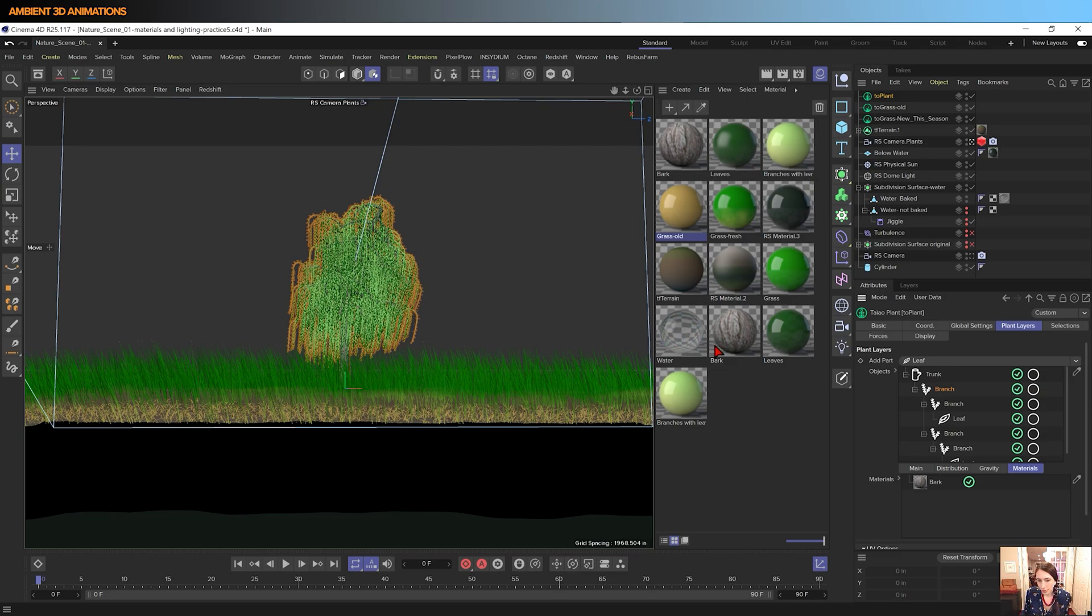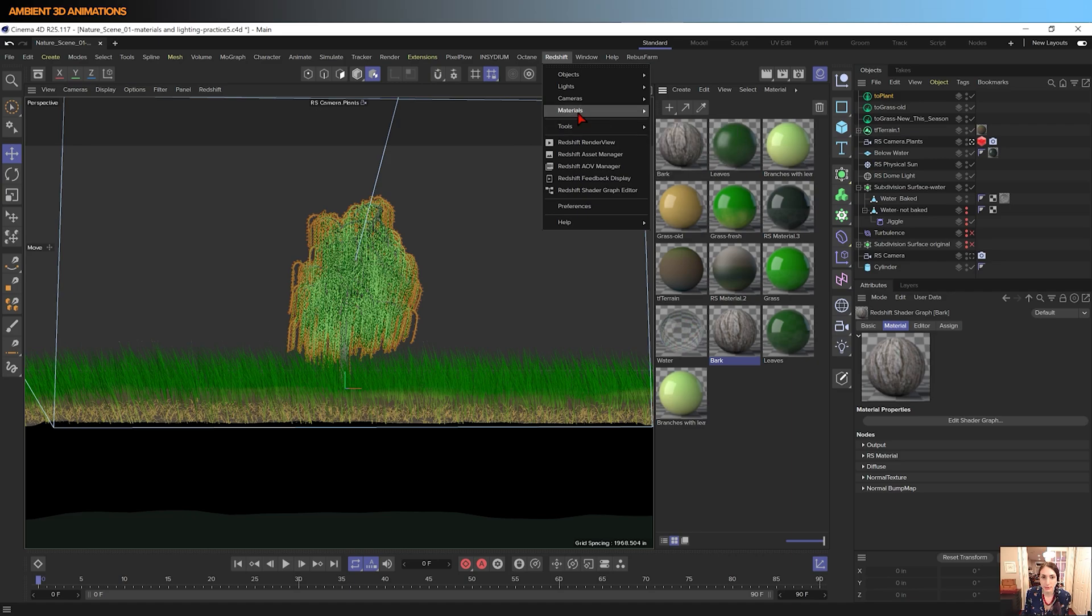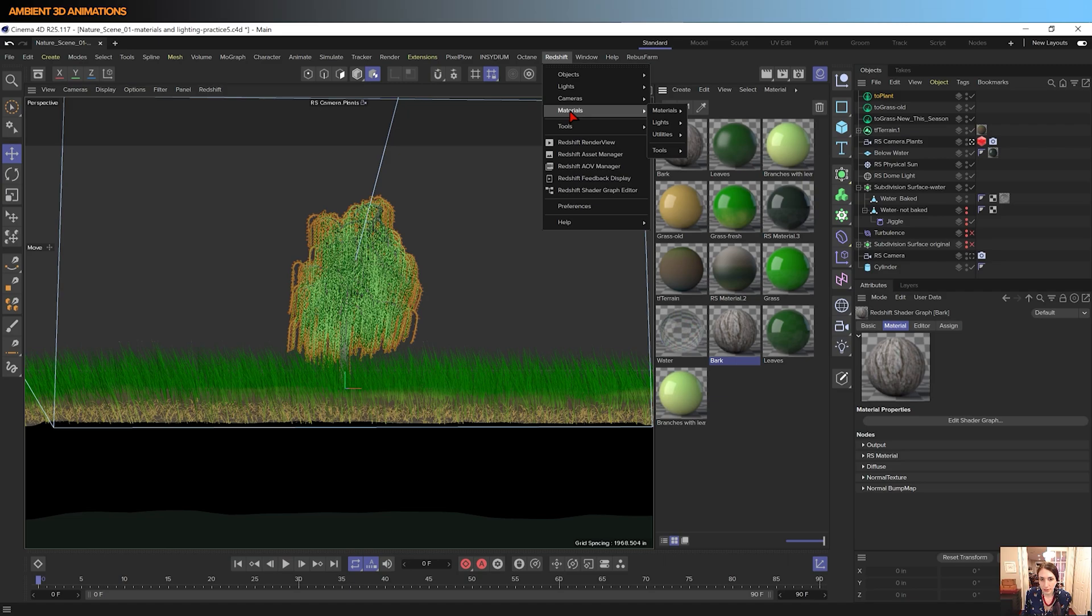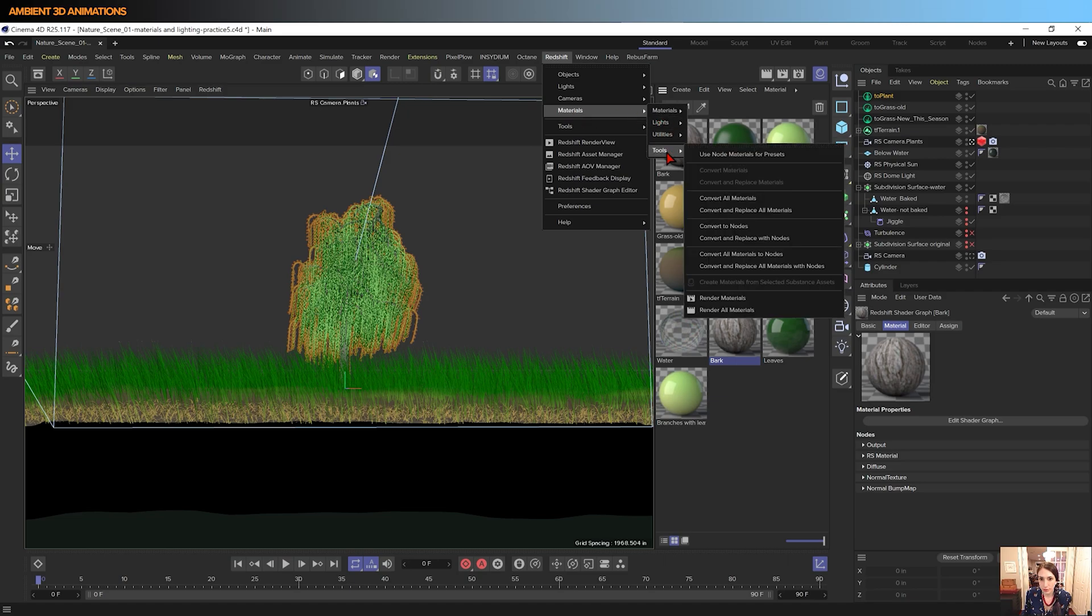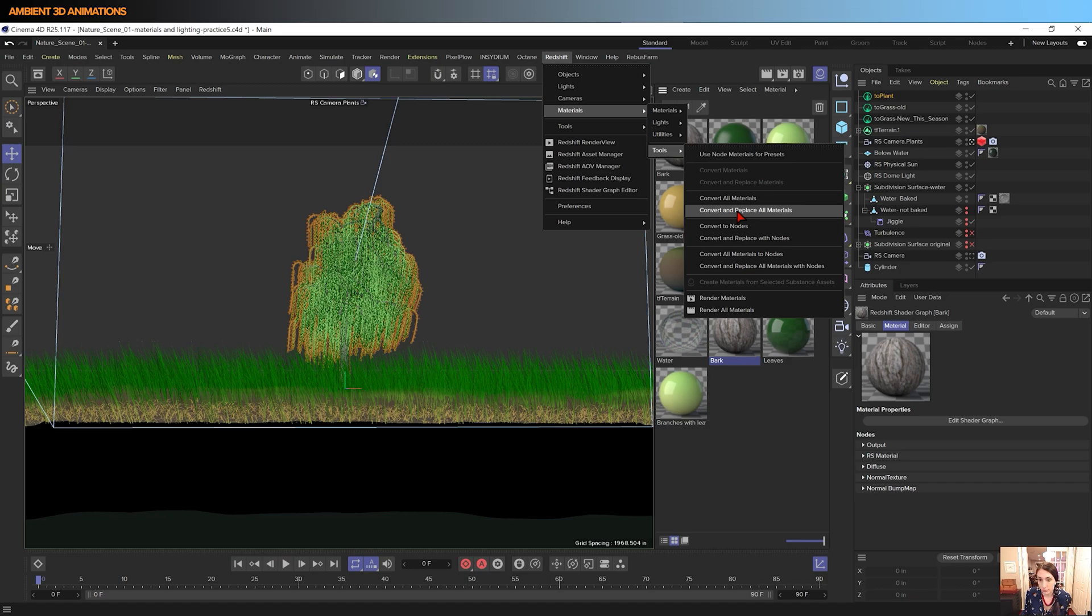I borrowed a bark texture from Insydium. It came with a bark texture. I just converted it to Redshift. So if you're wondering how to convert materials to Redshift, you can do this under Tools, Materials Tools, Convert All Materials, or Convert and Replace Materials. If you just select convert all materials, you'll keep your old textures as well as getting a new Redshift version. If you select convert and replace all materials, all of the old textures will be replaced with Redshift textures, or Redshift materials, excuse me. So that is an option.